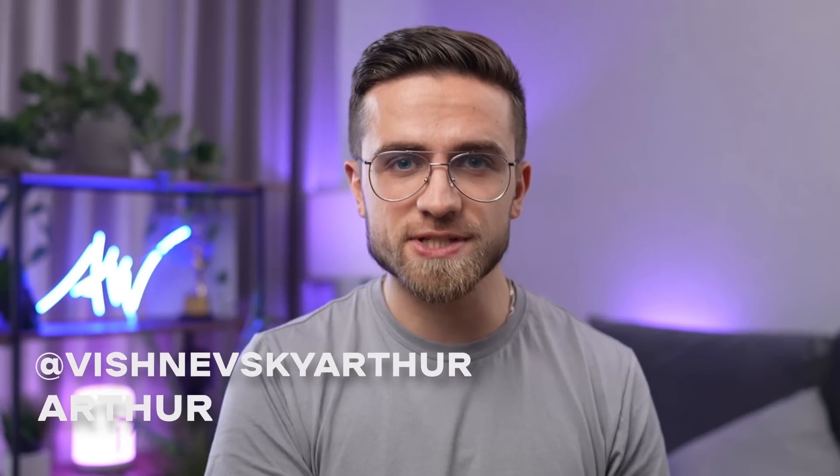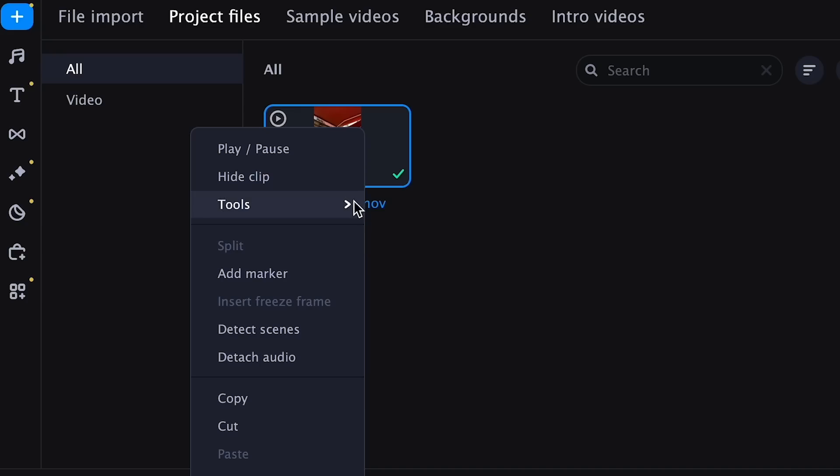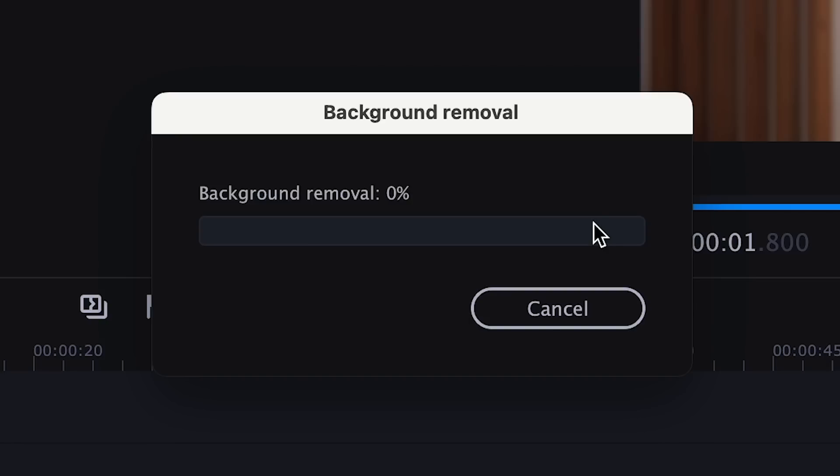Movavi Video Suite 23 just got a massive new update. This update brought a ton of useful features for you to enjoy. In this video, I'll show you how the updated Movavi Video Suite will help make your videos even cooler and editing even easier.